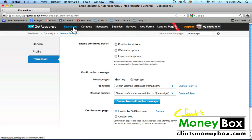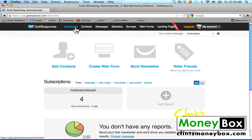We're going to go back to our campaign. I'm just going to click on 'Dashboard' up here at the top. This is the dashboard for our current campaign. We're going to create a new follow-up message. The follow-up messages are going to be sent automatically after somebody subscribes to your email list.